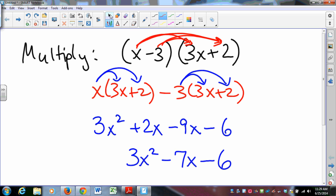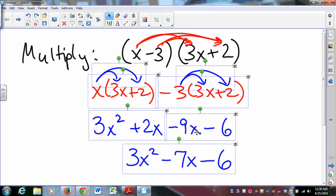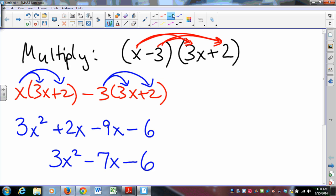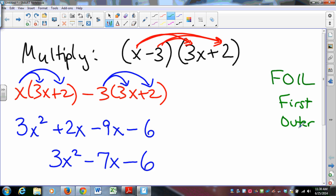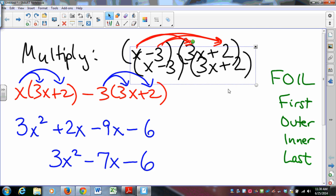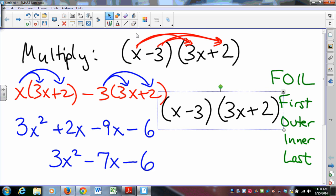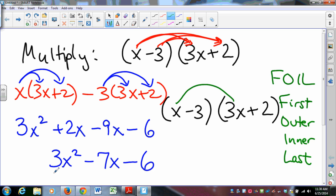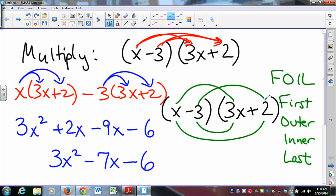Some people have learned an acronym that helps with doing this — the acronym FOIL, which stands for multiplying the first thing in each set of brackets together, then the outermost terms, then the innermost terms, and then the last terms. Looking at this problem: x times 3x gives your 3x squared; the outermost terms give positive 2x; the innermost terms give negative 9x; and those combine to give your negative 7x.